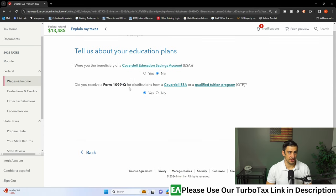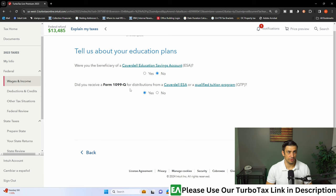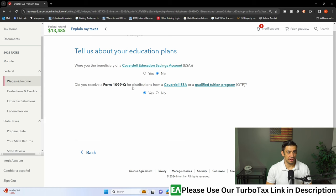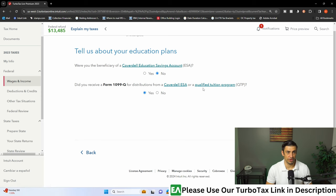Tell us about the education plan. Were you the beneficiary? I'm going to say no. We don't have a Coverdell, we have an HSA. Did you receive the 1099-Q for distributions from a Qualified Tuition Program? Yes, it was for a qualified. This is really common, actually. We're going to hit that Yes button and then continue down.